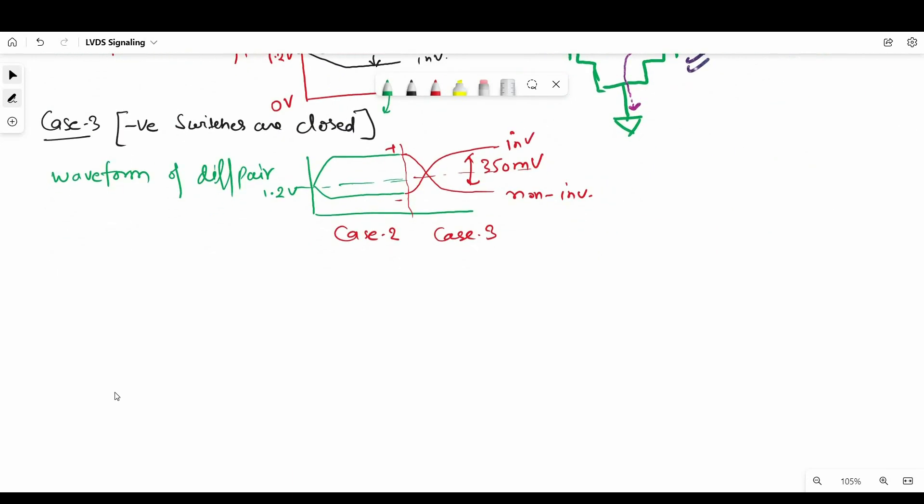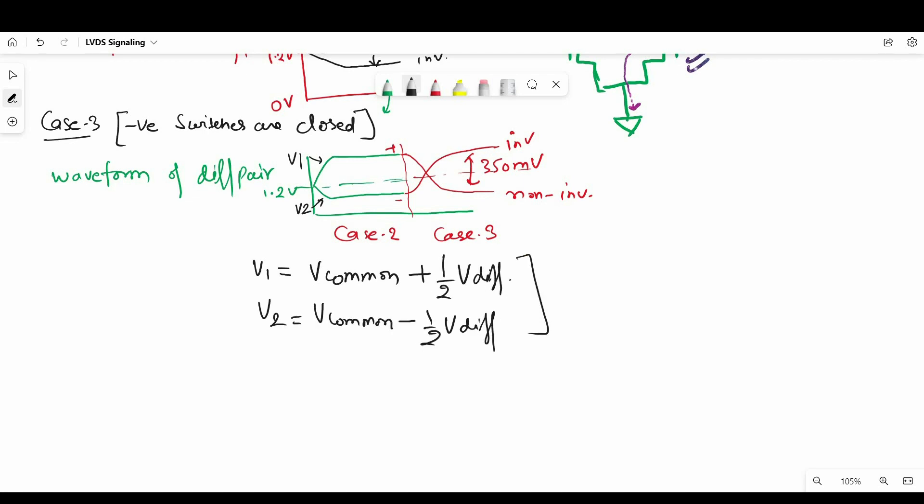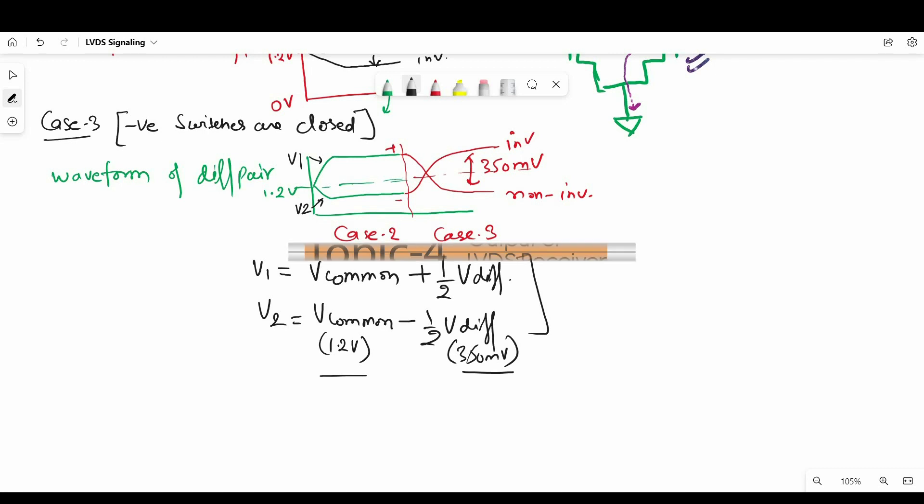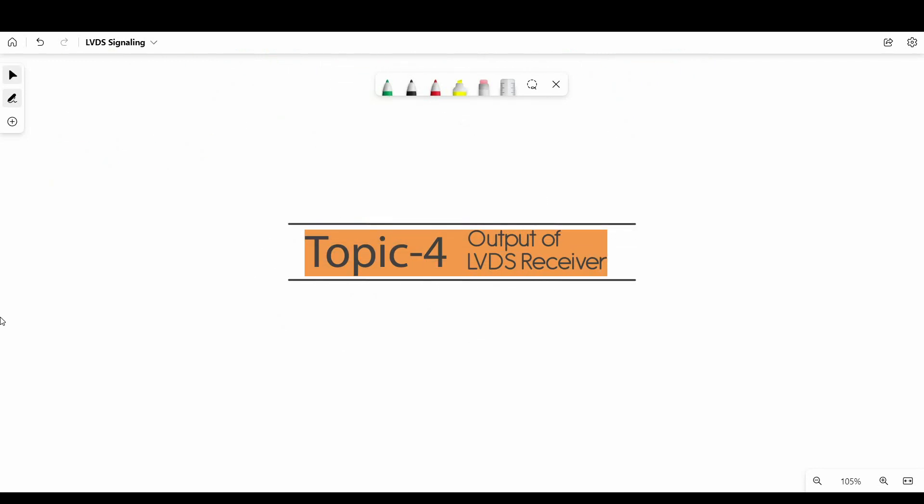Now in this if we say true signal is V1 and complementary signal is V2, then V1 equal to V common plus 1 by 2 of V differential and V2 equal to V common minus 1 by 2 of V differential. So in this case V common is 1.2 volt which is the average of this waveform and V differential is 350 millivolts.